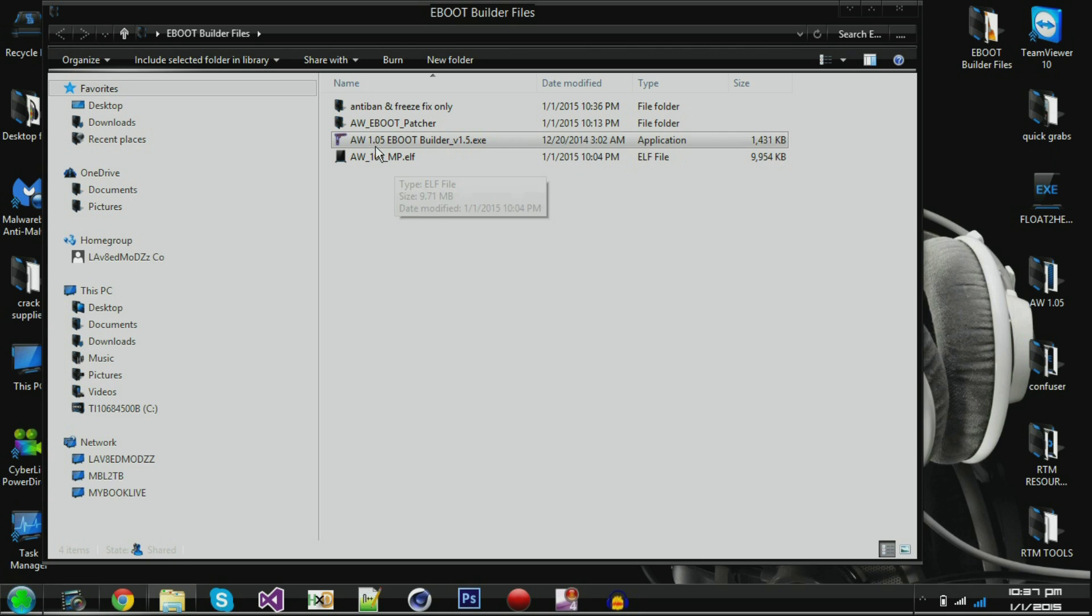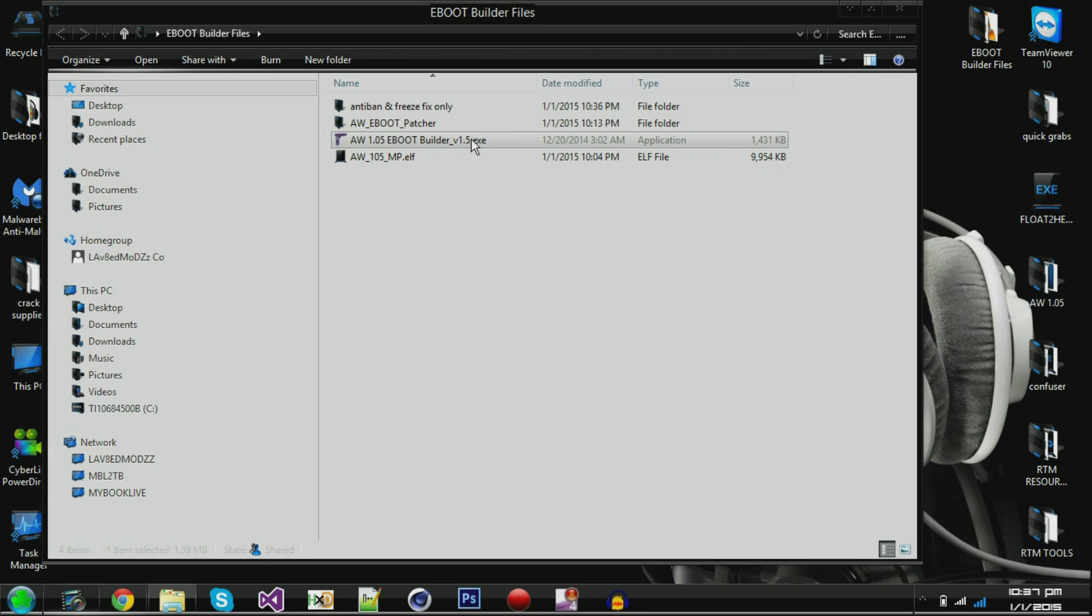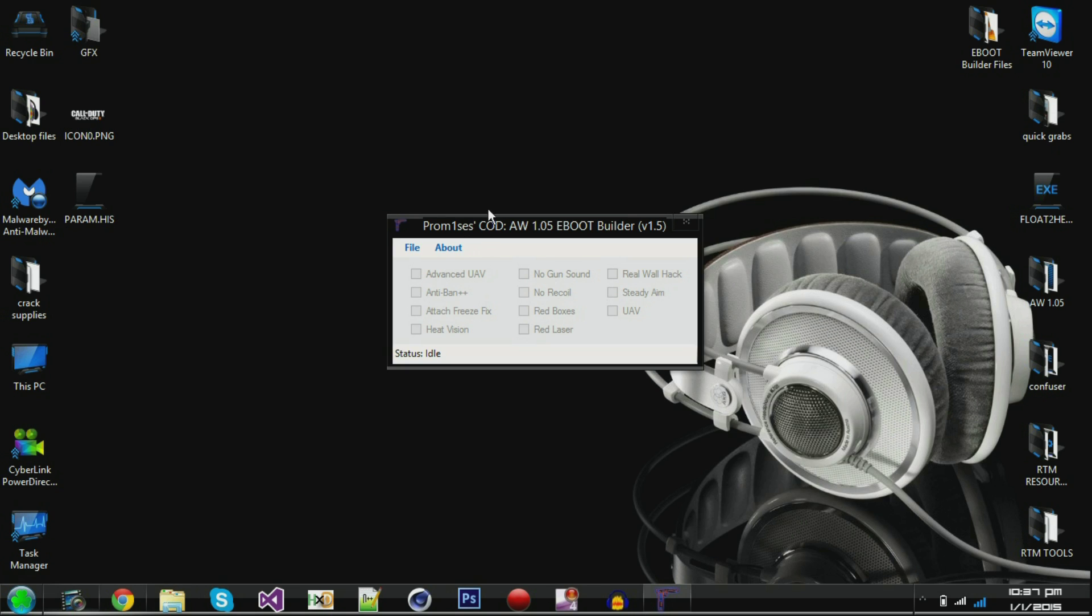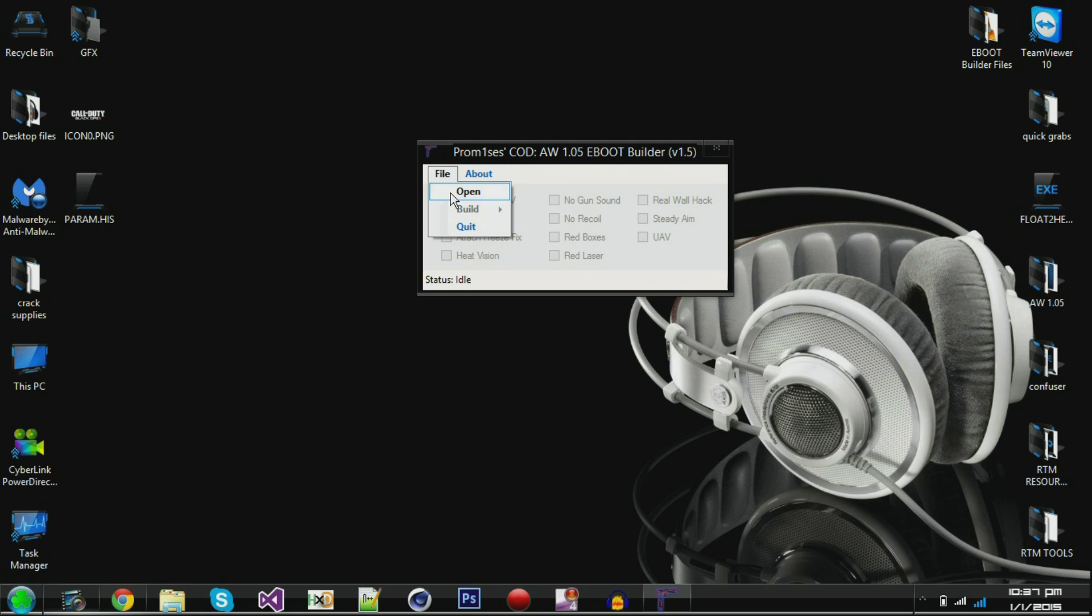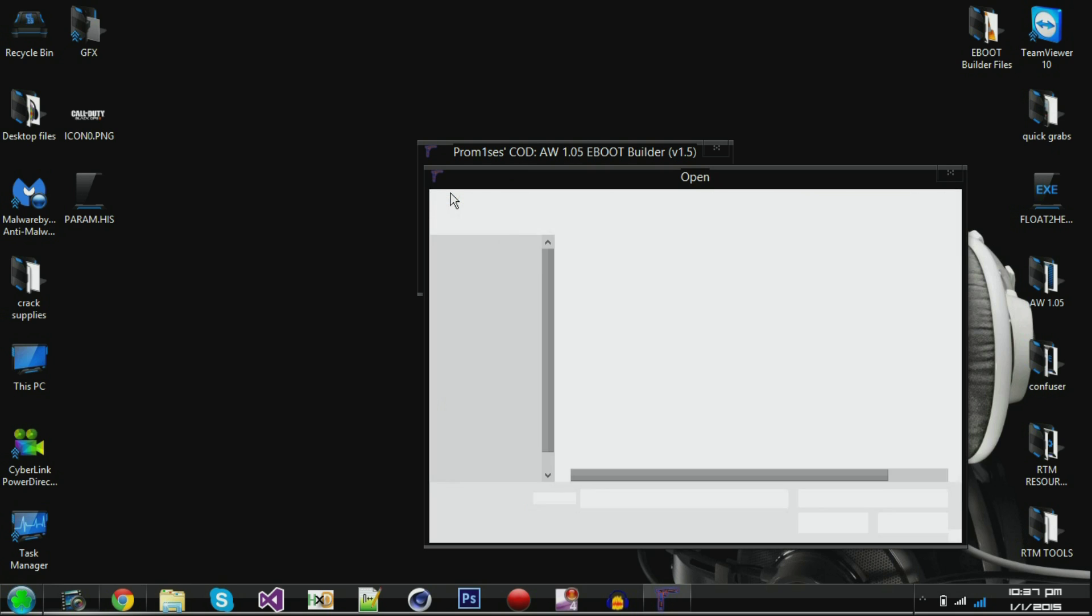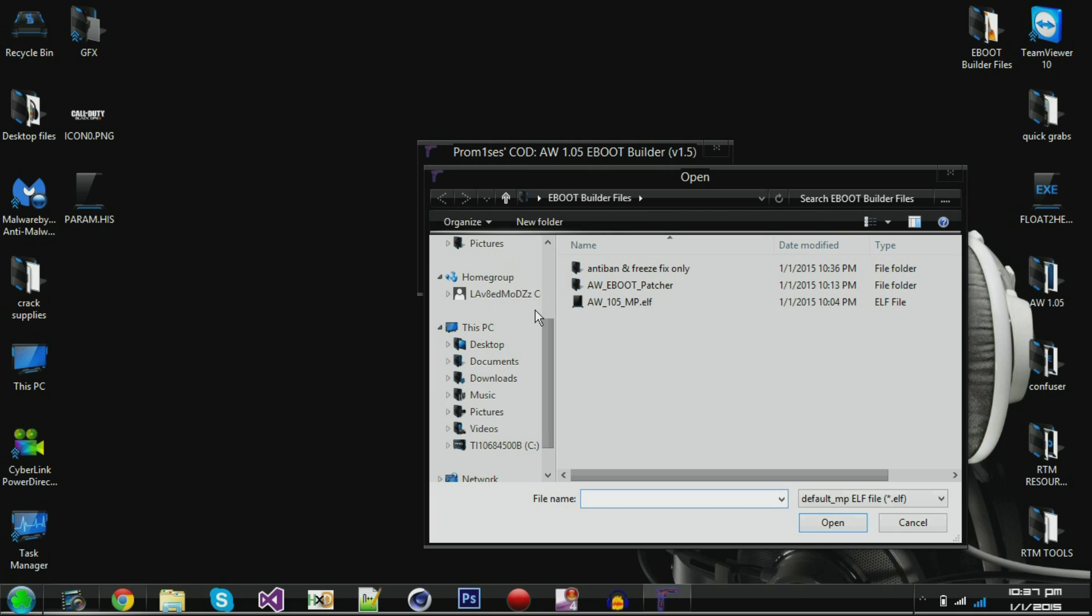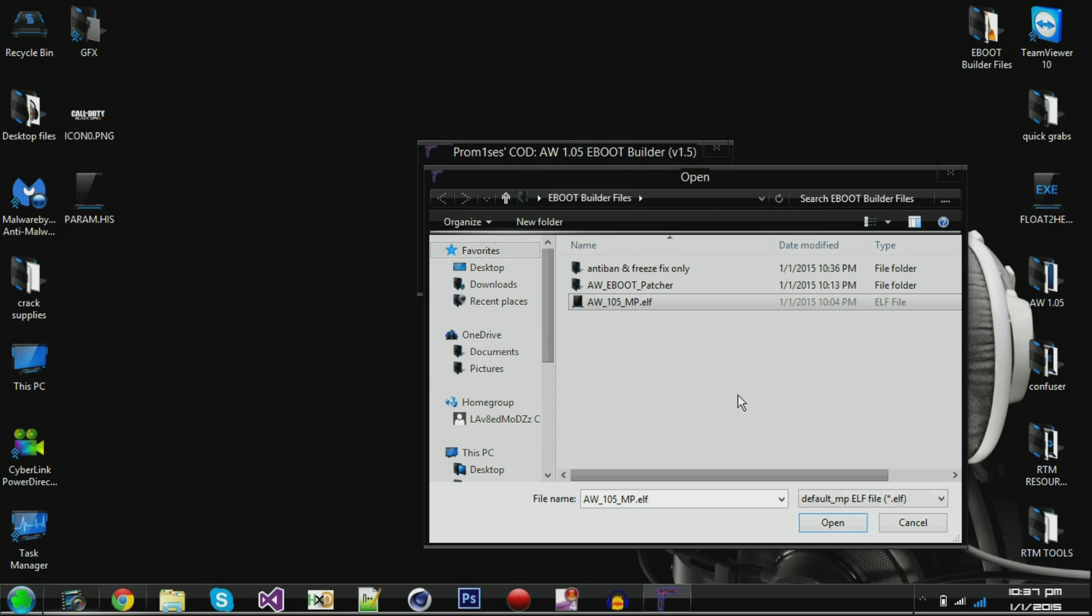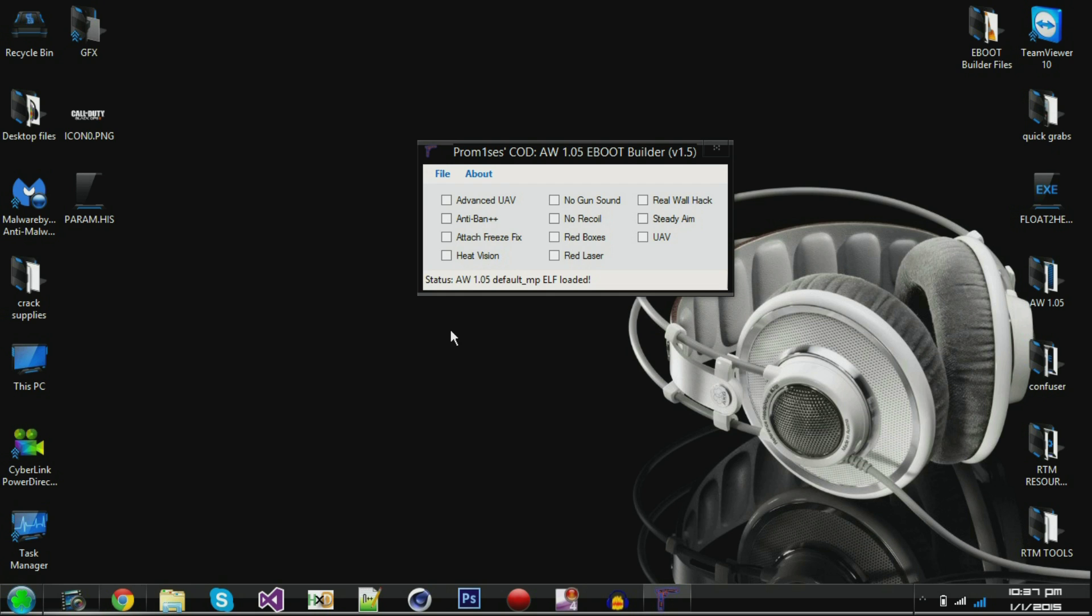So what we're going to do is go ahead and open up the actual tool and it'll have this little guy right here. So what you're going to do, you're going to click file and open and then go ahead and navigate to that folder. I put it on the desktop because it's just a lot easier to find. And then what you're going to do, you're going to select that clean ELF and click open.